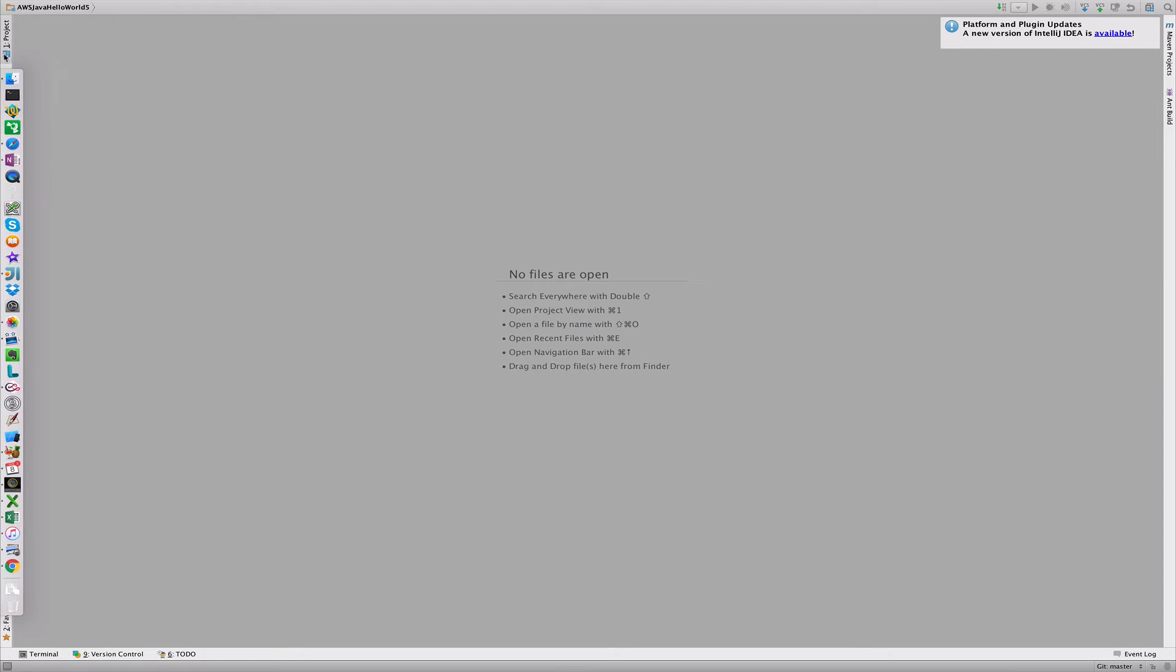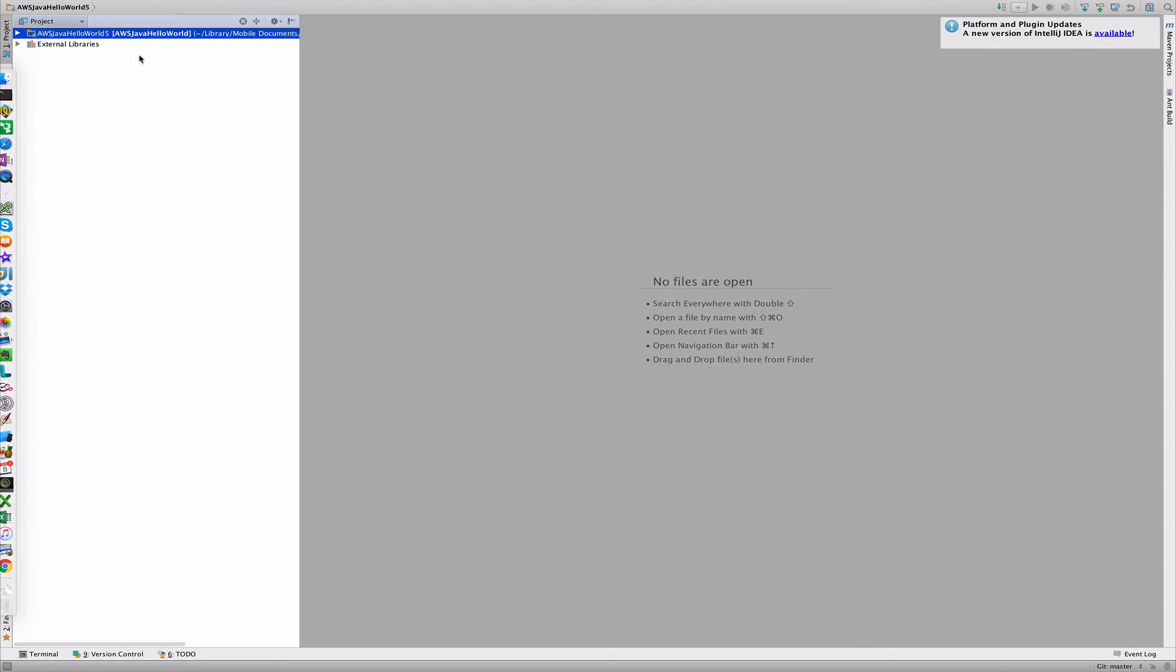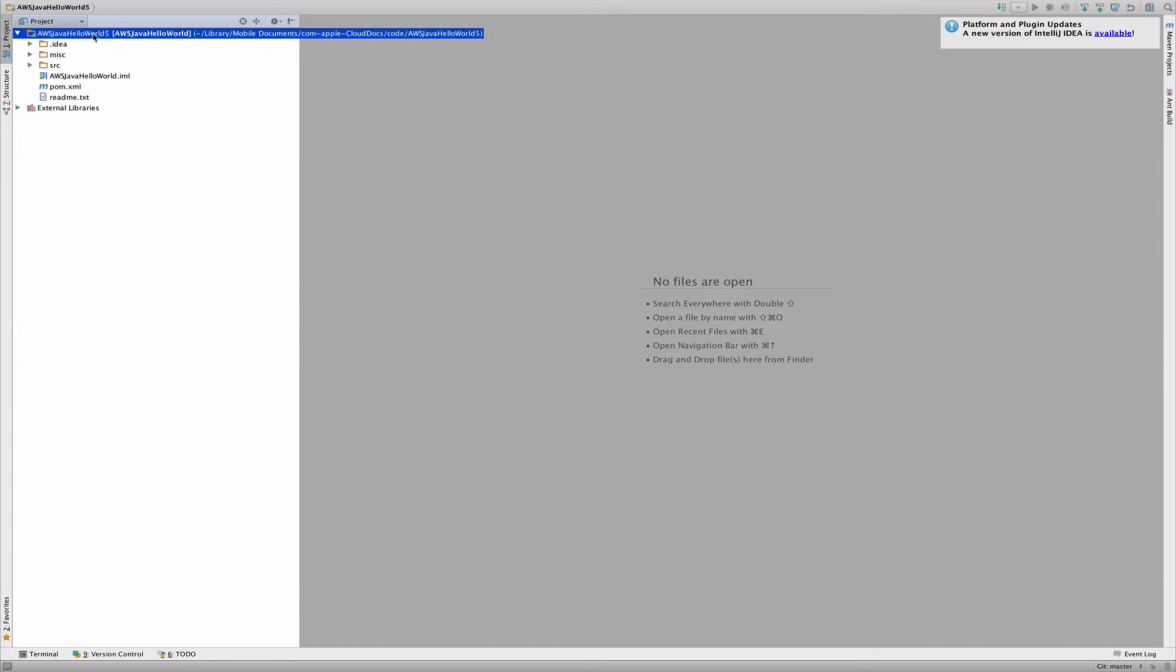So if I now go to my project tab, I see I have my brand new aws.java.hello-world5 project. So this checked out all the code that we need to run the examples from GitHub.